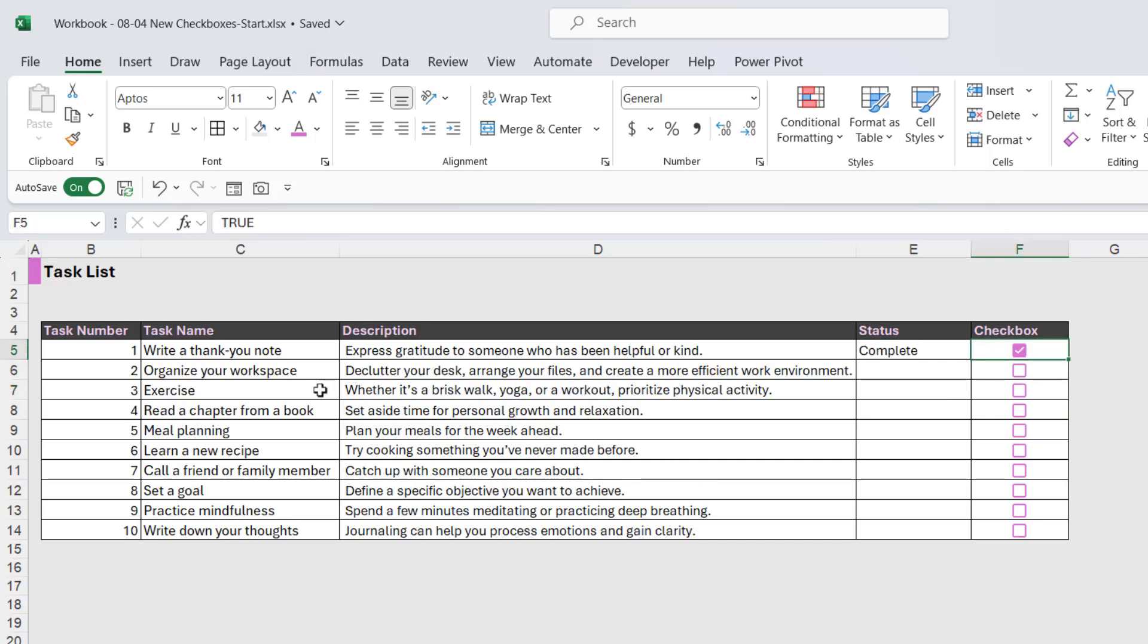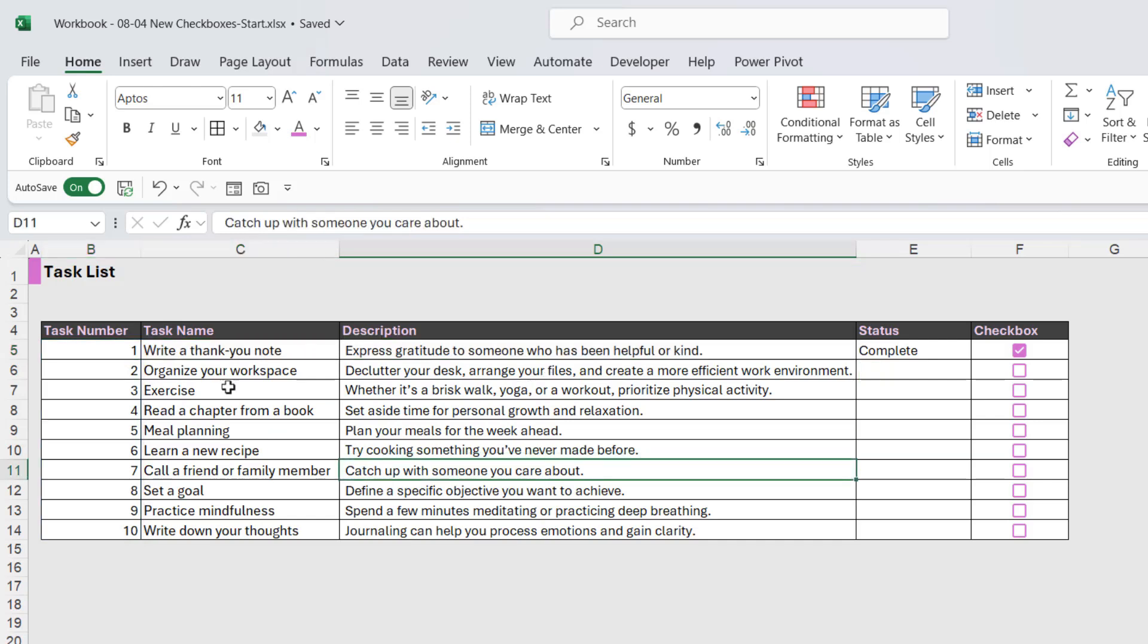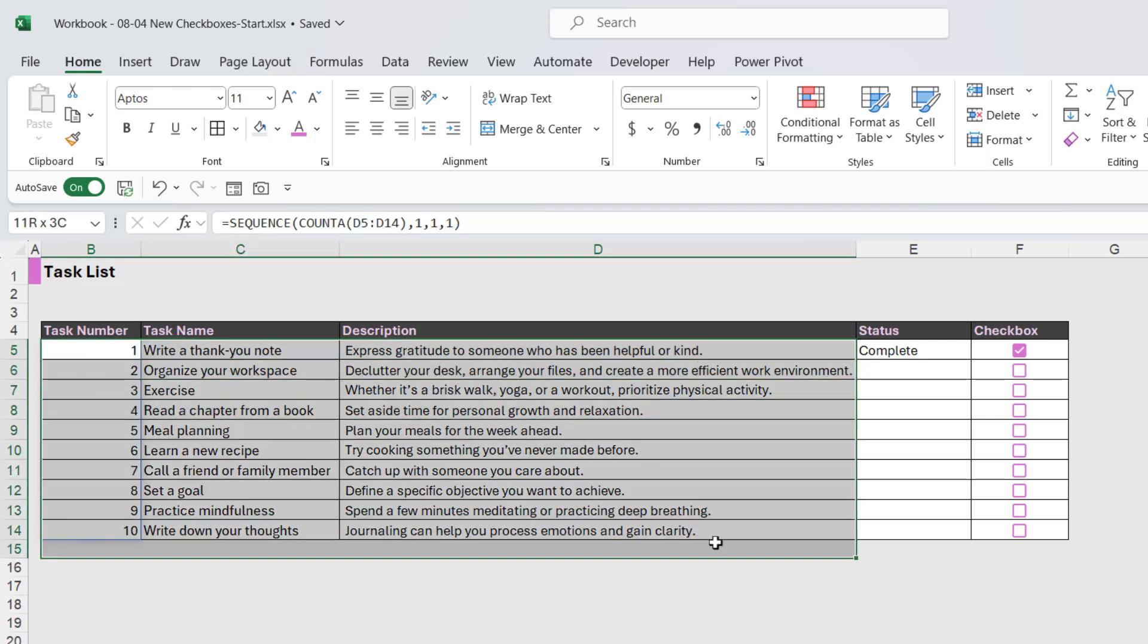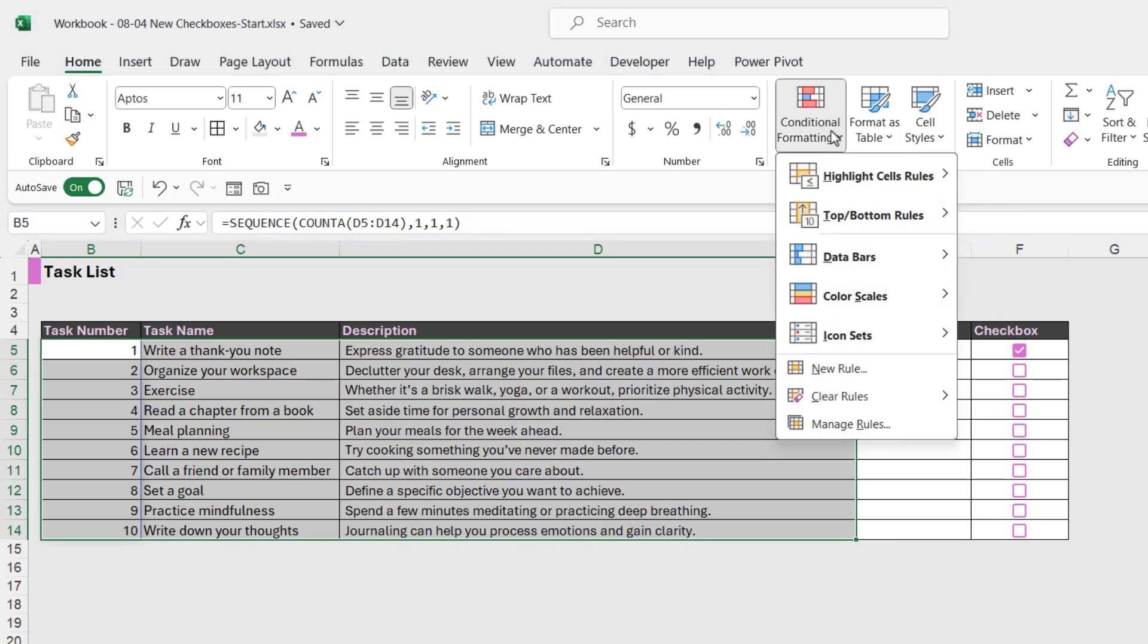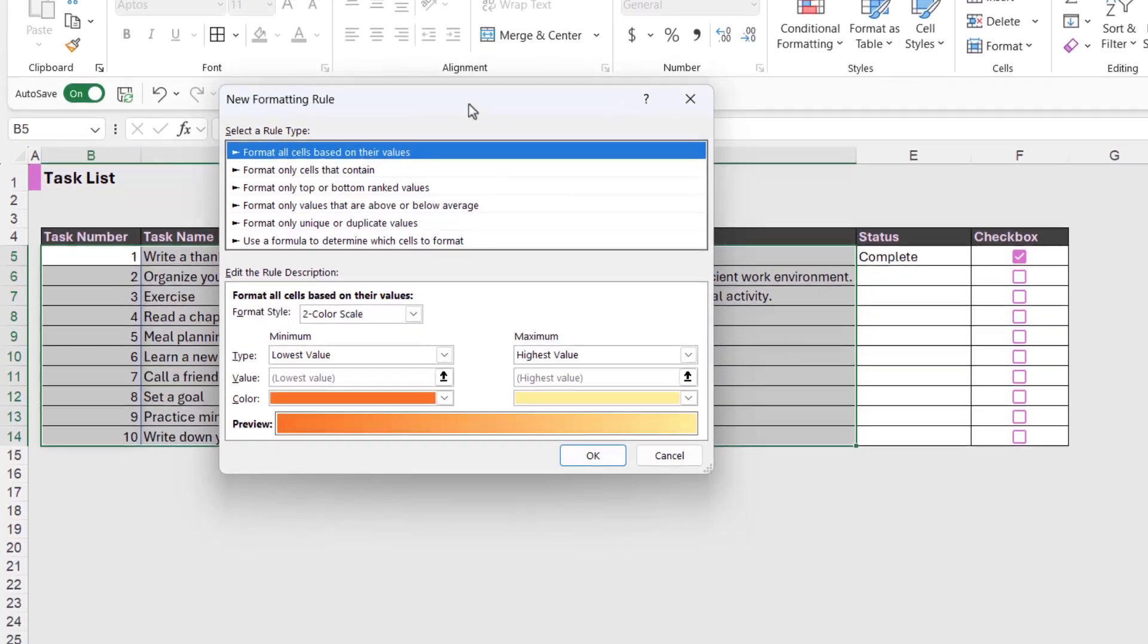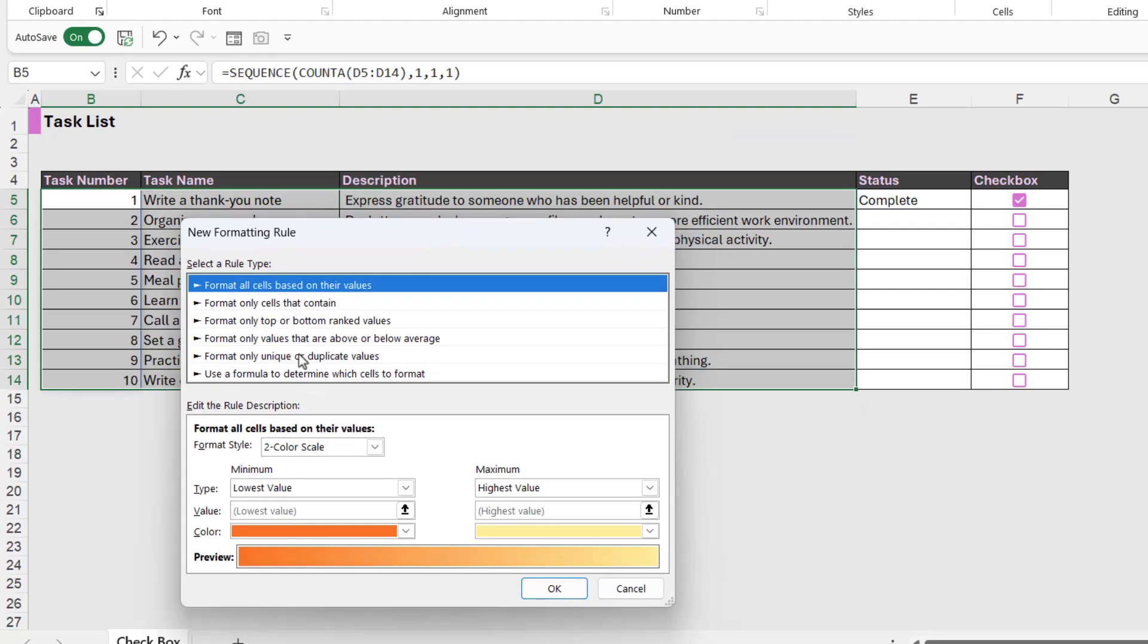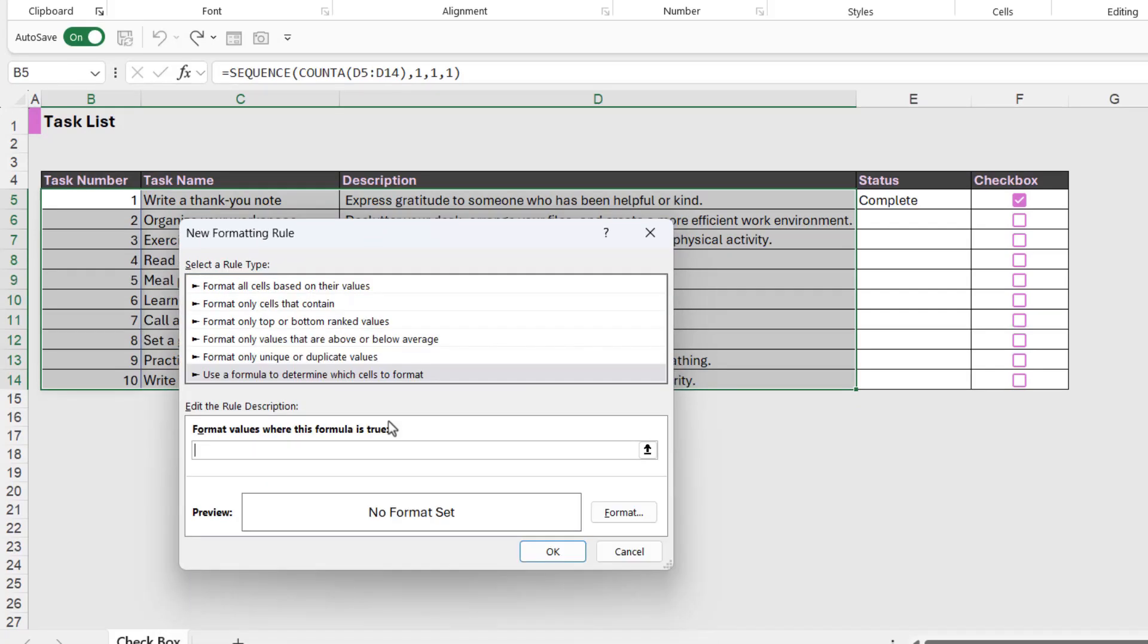Because the second thing that I want to happen here is that when we check a checkbox, I want the status to change to complete, but I also want the task to kind of fade out to grey with a strikethrough. So we need to select all of our tasks and apply some conditional formatting. And we're going to create a new rule. So what we're going to say here, we're going to use a formula, and we're going to say if this cell.